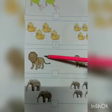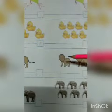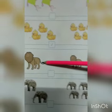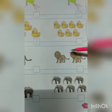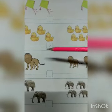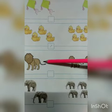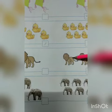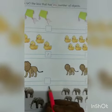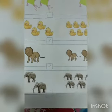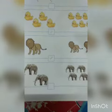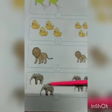Now, one lion is here and here are two lions. One lion and two lions. So one is less than two, so you have to tick the box with one lion.